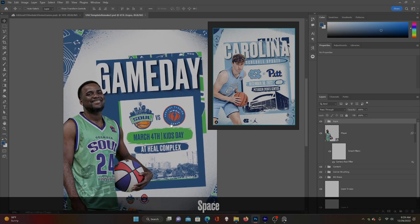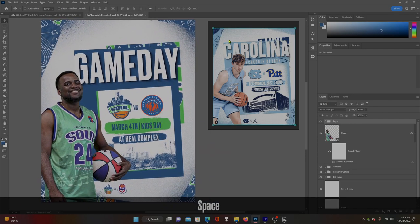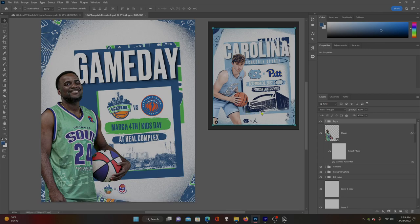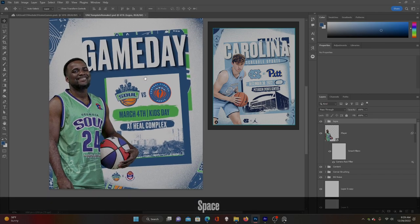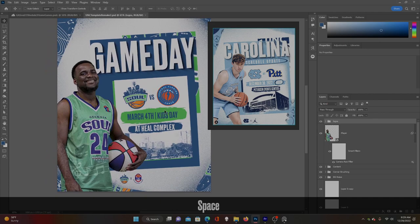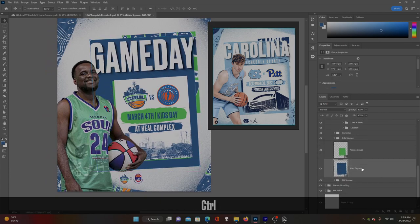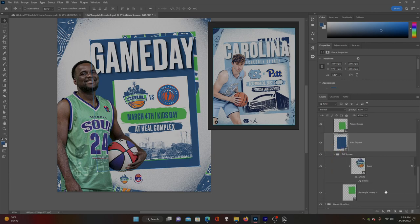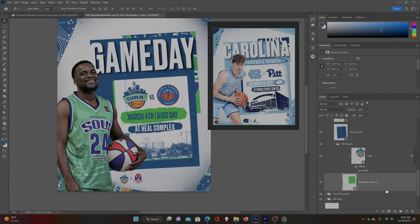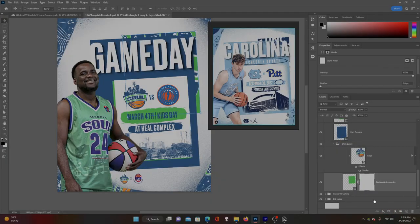The last step is to just create a little more grunginess. If you look closely at the UNC graphic, you can see there are more splatters, grunge, and erased parts around the edges. We're going to add that to all of our squares. Start on the background square — add a mask, use a black brush, and try our paint splatter brushes again.